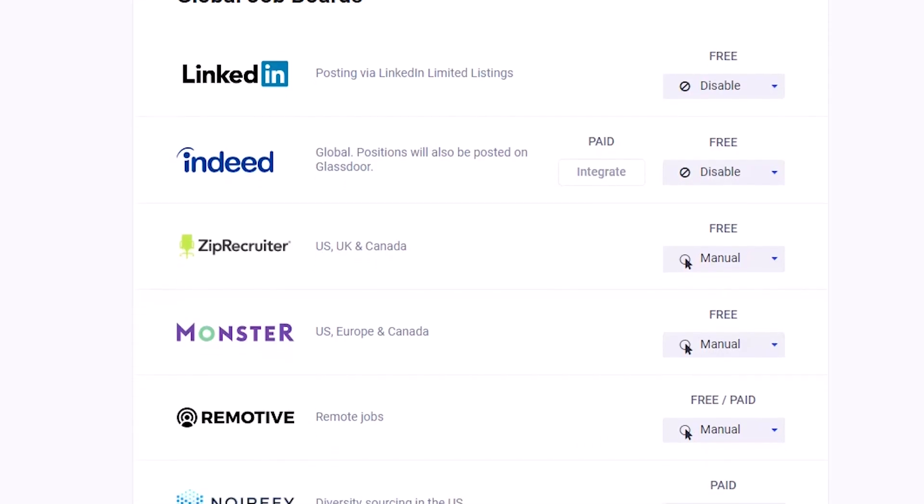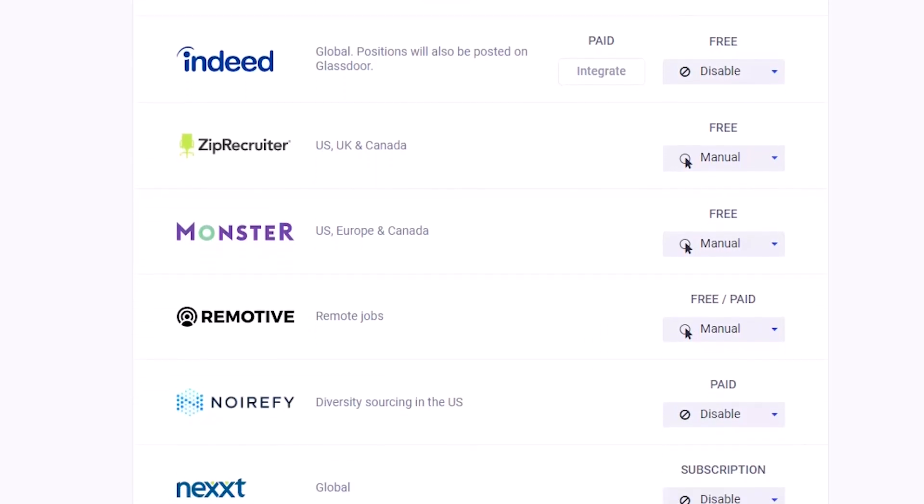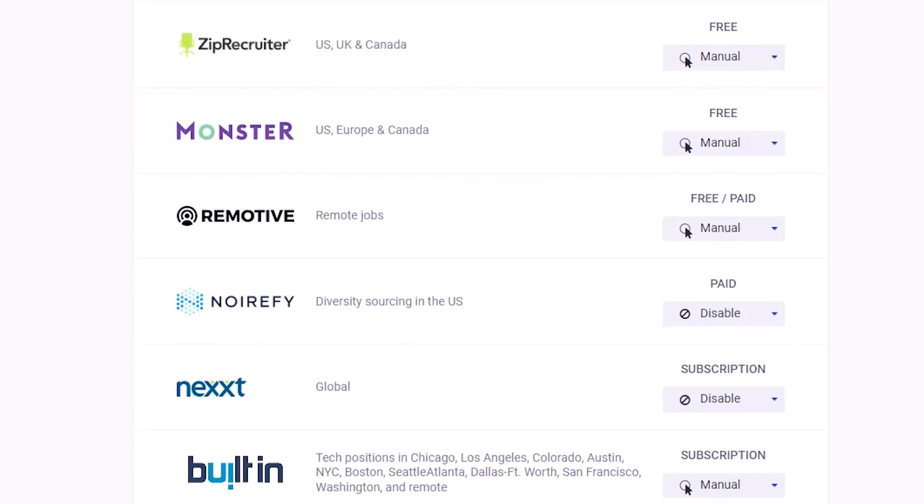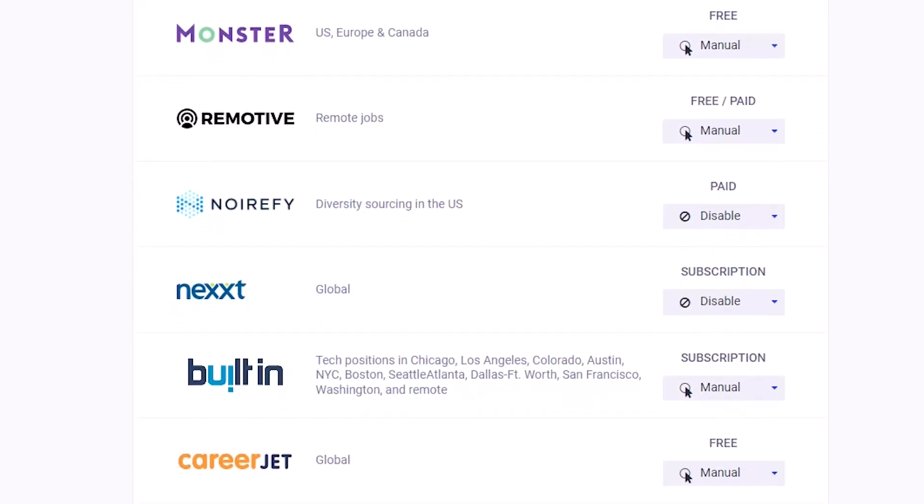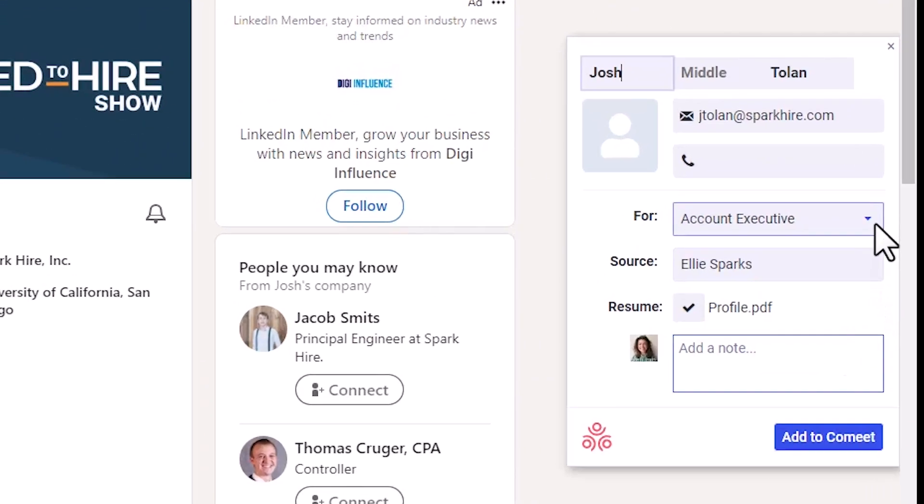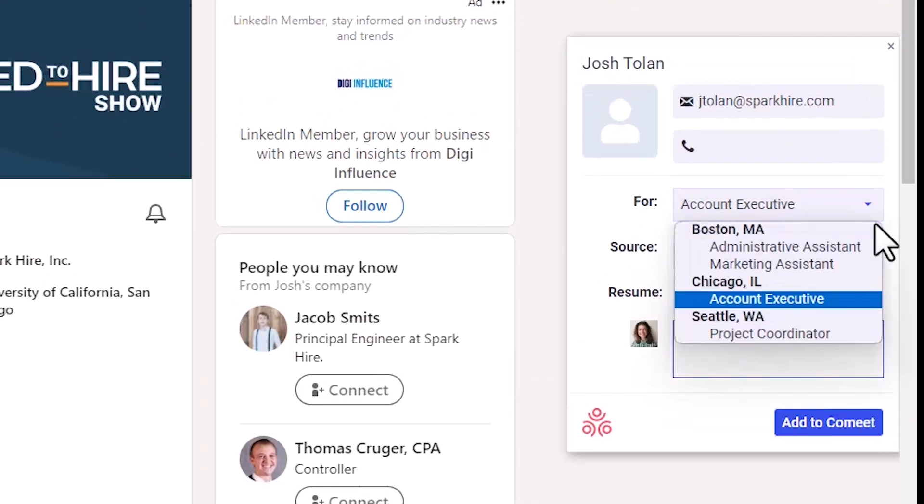CoMeet lets you connect with top job boards for seamless job listings and our LinkedIn candidate contact info tool helps you source talent at the click of a mouse.